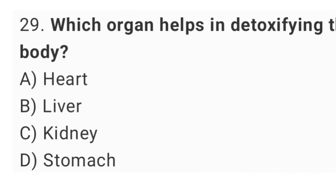Question No. 29: Which organ helps in detoxifying the blood? The right answer is option B, liver.